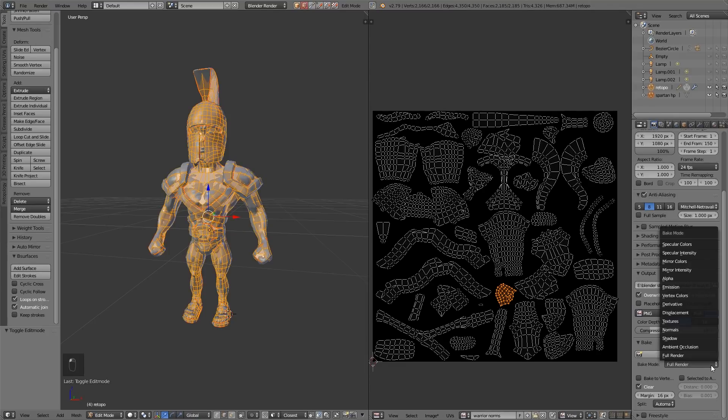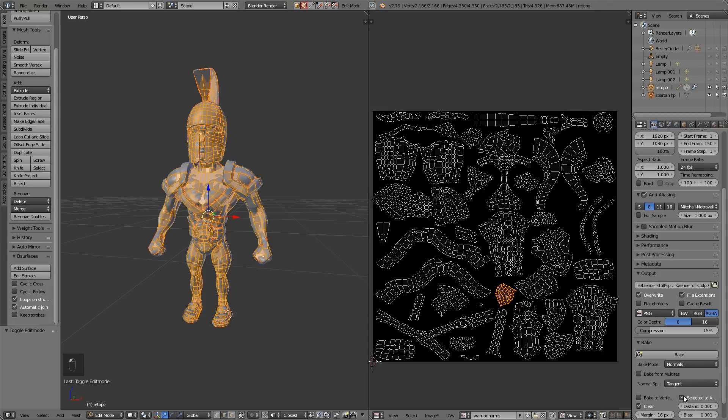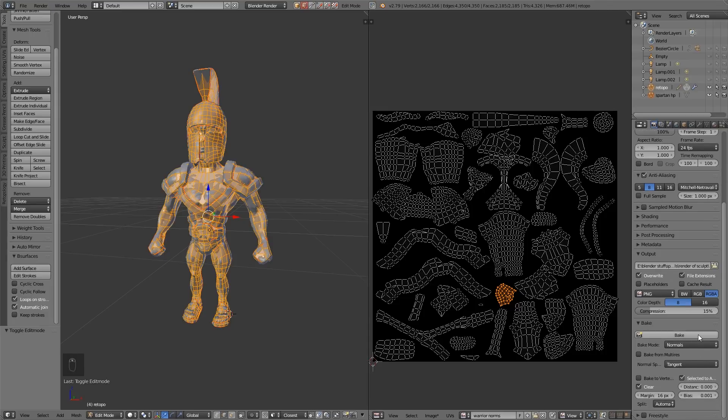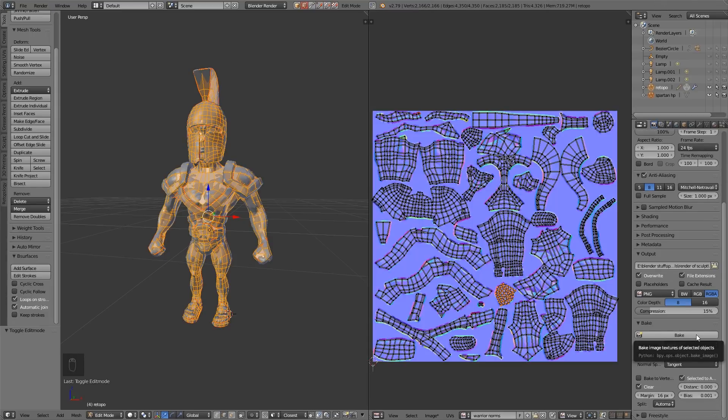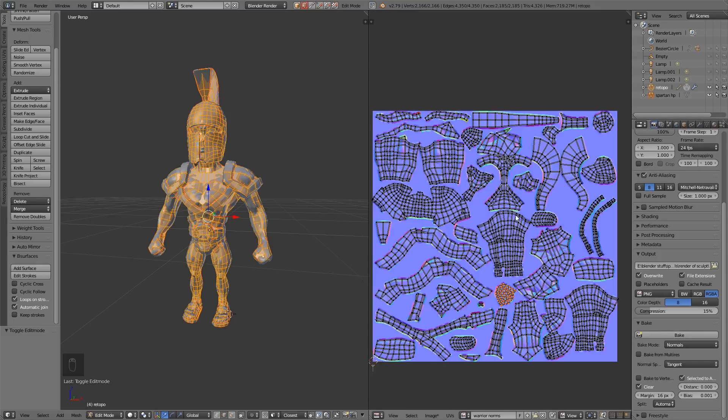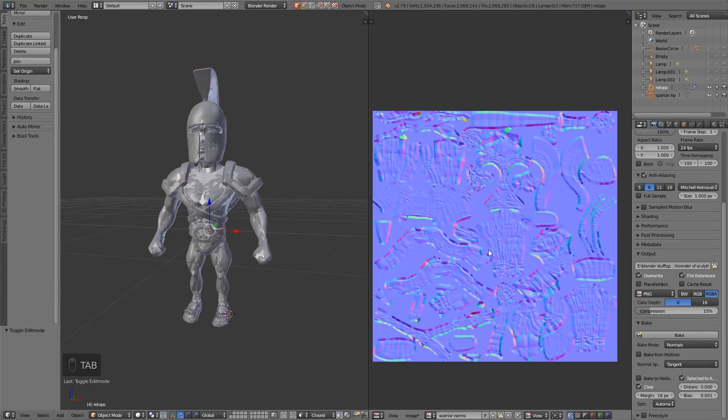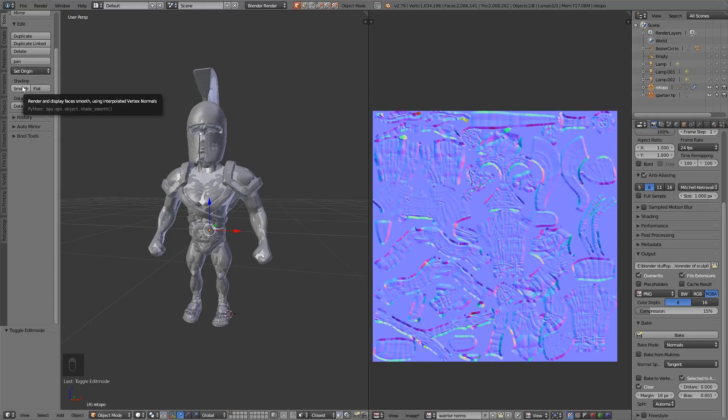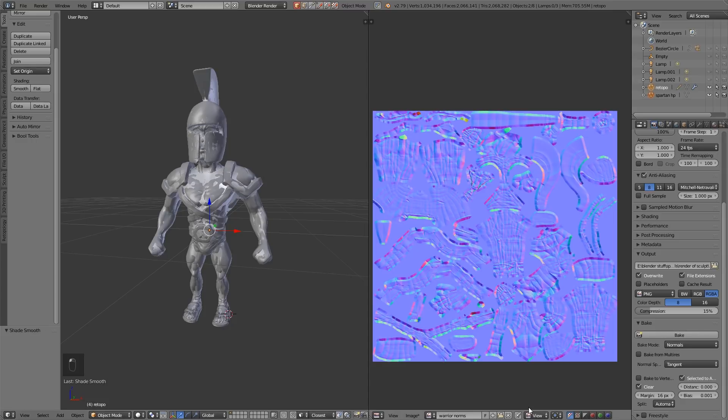Let's change this to normals, selected to active and then bake. It is sometimes a good idea to reduce the polys of your high poly if you're having baking problems. Now the other issue I've got, if I go into edit mode, can you see it's all jaggedy? That's because I forgot to turn my low poly onto smooth shading. So in object mode click on smooth and do the same thing again, bake.